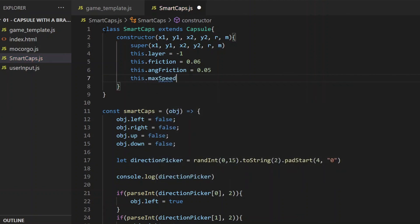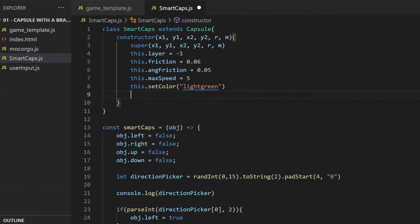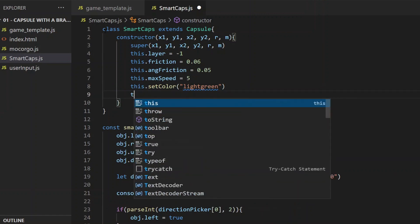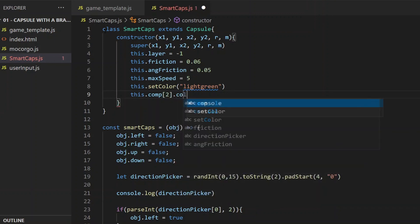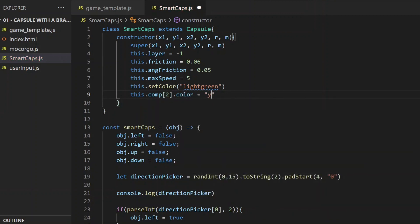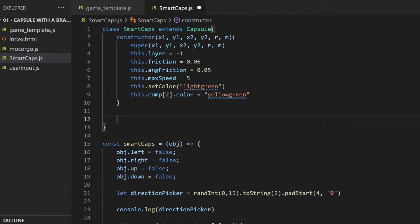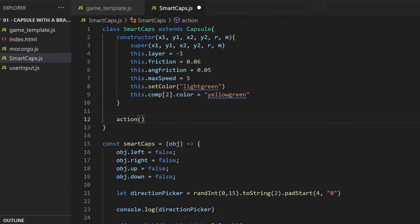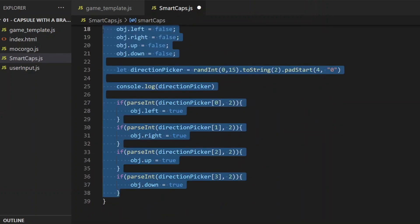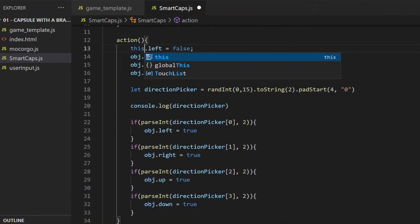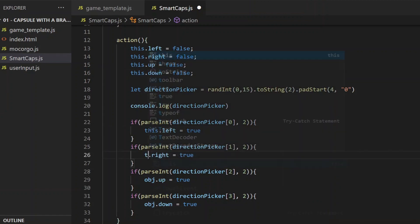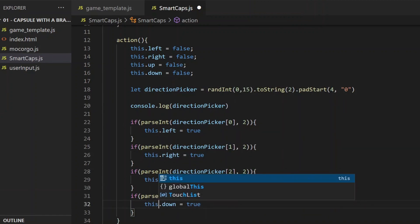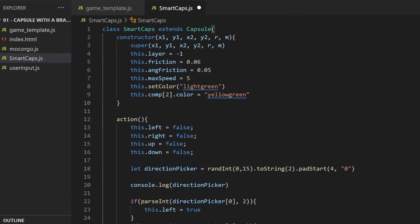These properties are all in the capsule class in the physics engine. The point of the layer property is that collision handling happens only between objects that are on the same layer. It's set to one in default for moving objects. So every object is colliding in default, but layer minus one and minus two are exceptions, because objects on layer minus one won't collide with each other, but they do collide with the walls. Walls have their layers set to zero in default, because they are not moving objects. SmartCaps in this case are all on layer minus one. That's it for the constructor, and this random moving's logic will be stored in a method, which I will call action. I paste the code from there to there, and rewrite the object dots to this dots. And that's it. I have a brand new SmartCaps class now, that defines capsules with brains.